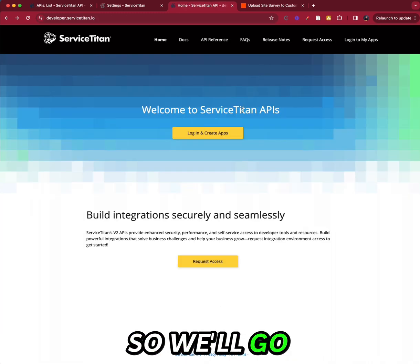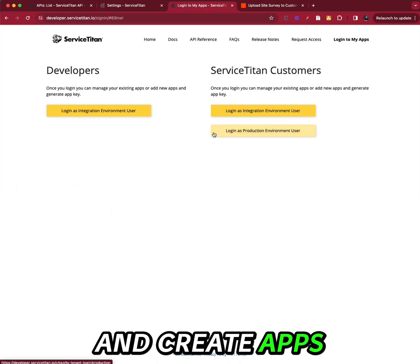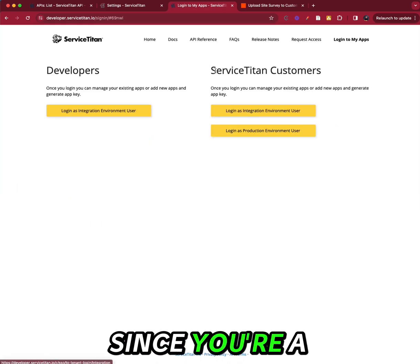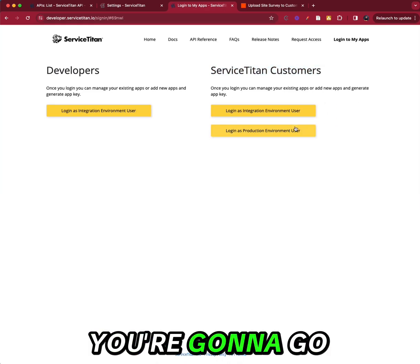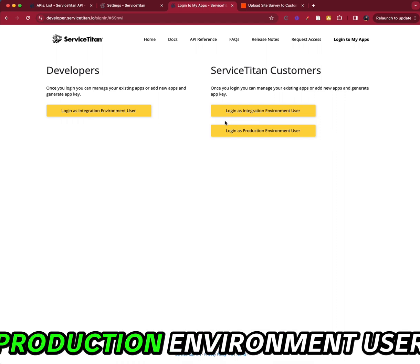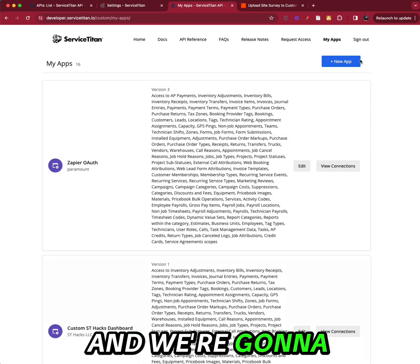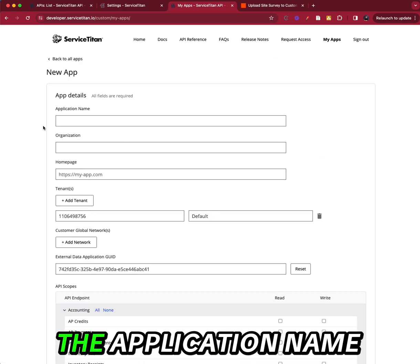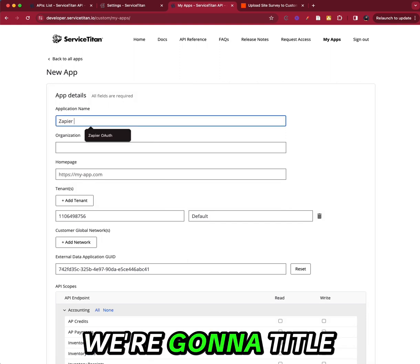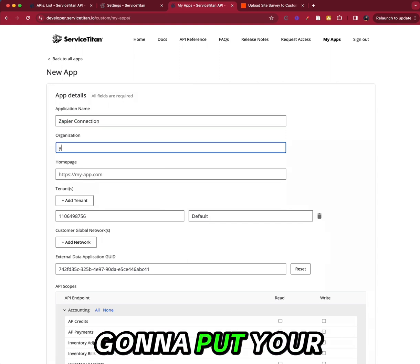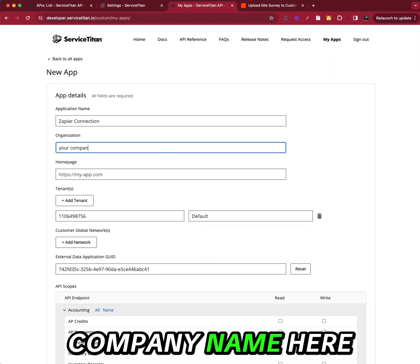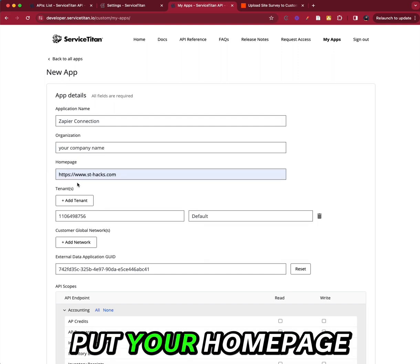So we'll go to login and create apps. Since you're a Service Titan customer, you're going to go to login as production environment user. And we're going to create a new app. The application name is we're going to title it Zapier Connection. I'm going to put your company name here. Go ahead and put your homepage.